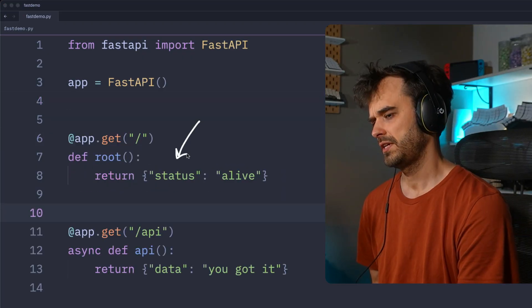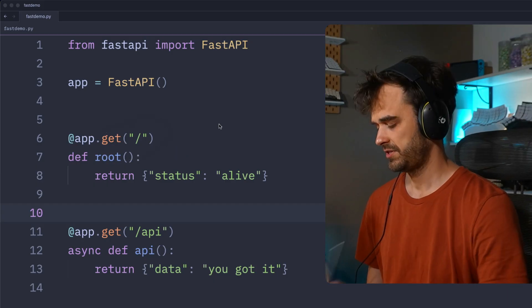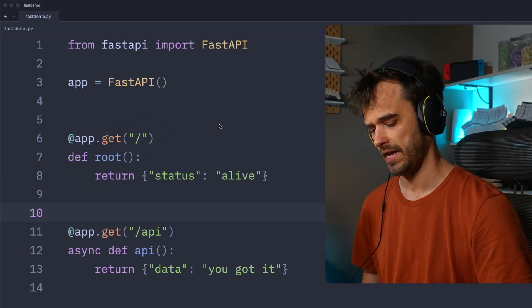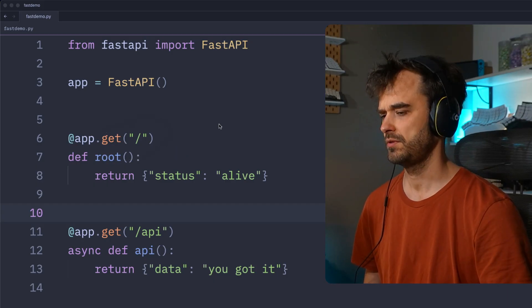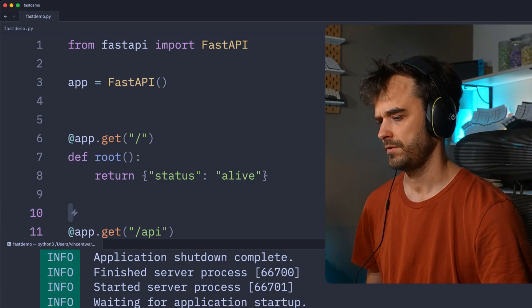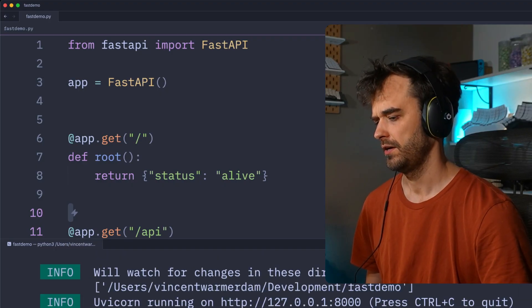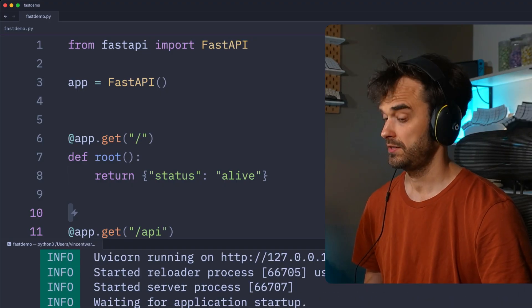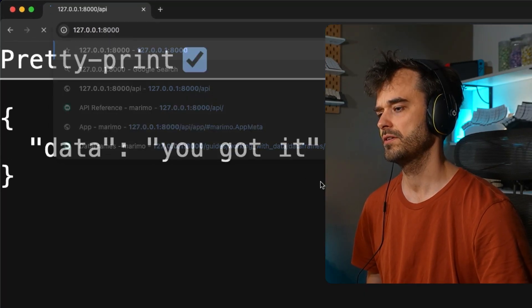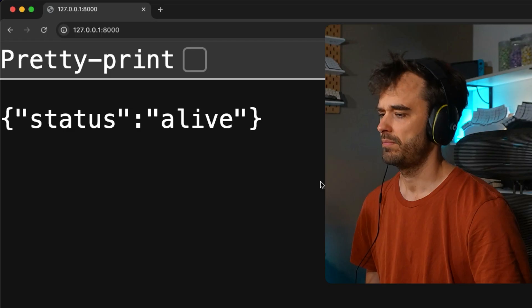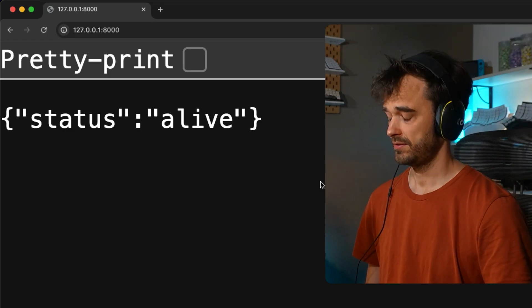So you could do something like this, where you take the root and you pretend that that's the health endpoint. And that's something you could do, that's something you could configure. If I were now to go ahead and restart this server, we can now go to the browser, hit the root endpoint, and indeed we see that the status is alive.